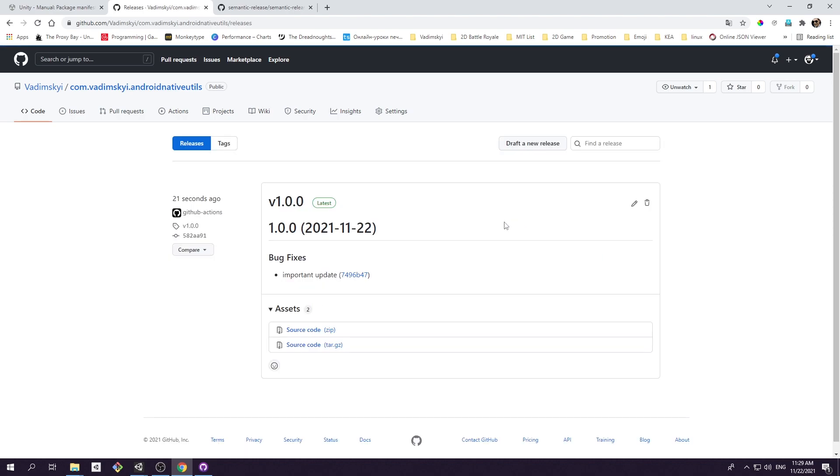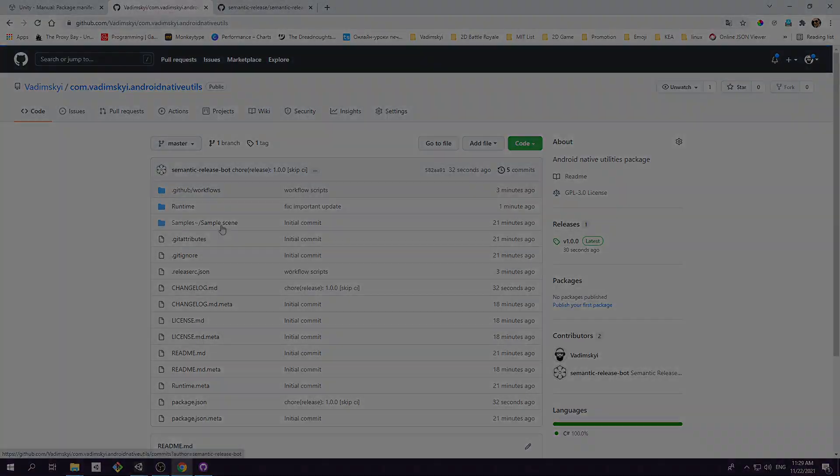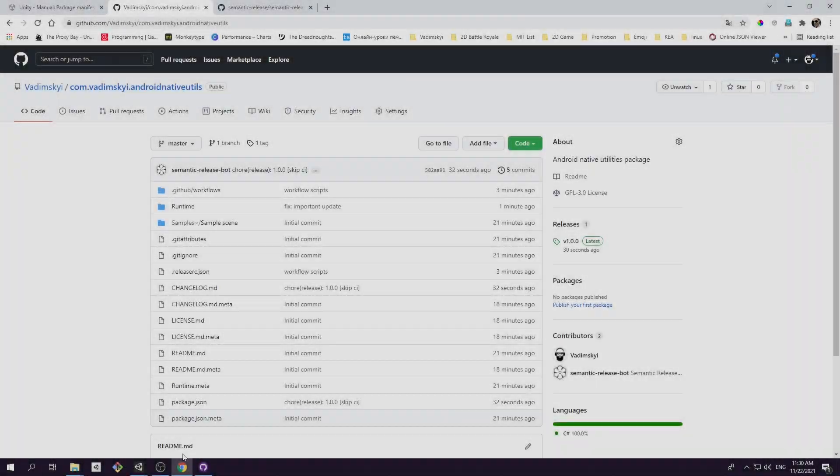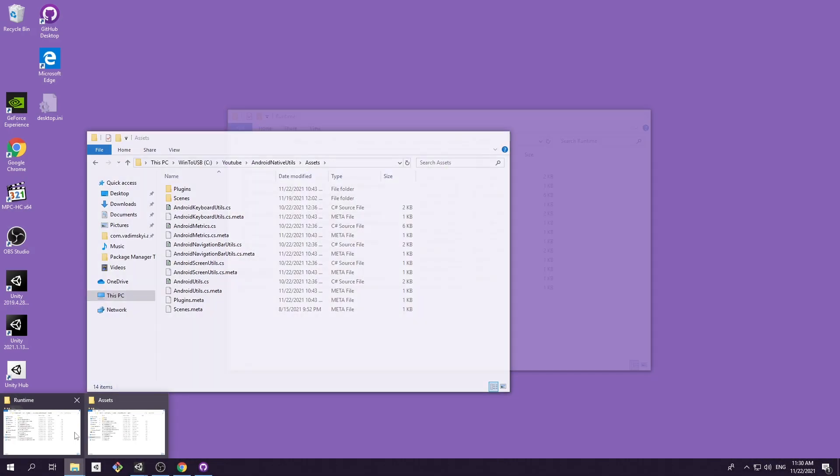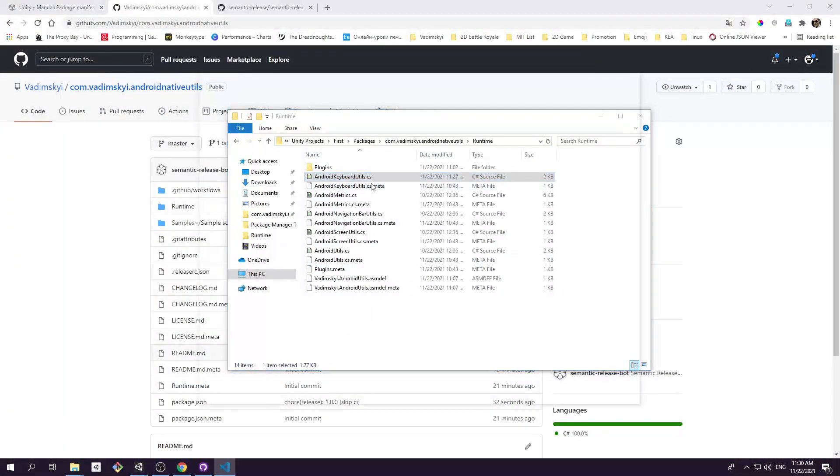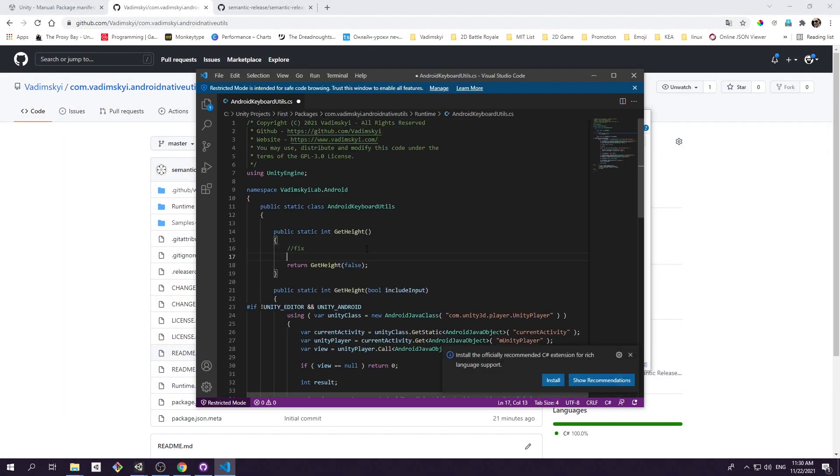You may wonder why release number was not incremented. Well, the semantic release plugin is keeping track of version number from the previous releases. And since it was the first release that you created, version number will always start from this. Let's make another change to package content and create new release. Just follow previous steps.